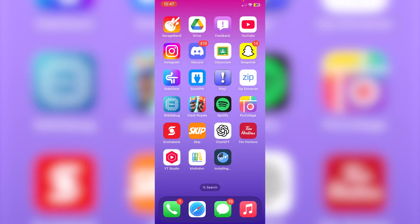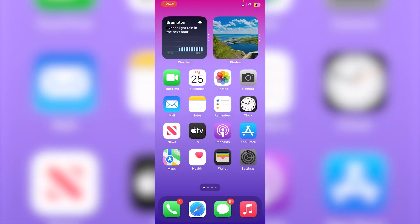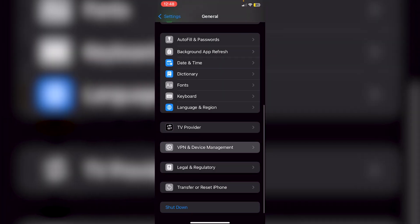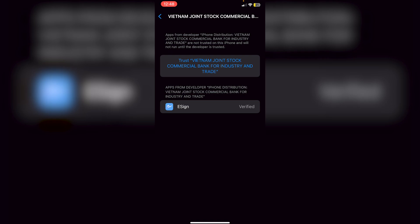Click Install, then Install again. You'll see e-sign installing. Once installed, clicking the e-sign icon will say 'Untrusted Enterprise Developer,' so go into Settings, then General, then VPN and Device Management. Click on the enterprise app and trust it — this does require a restart.